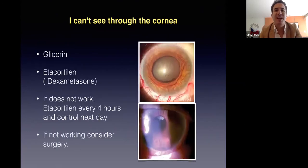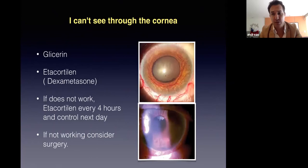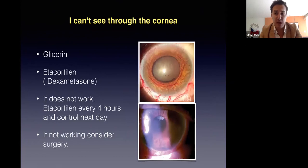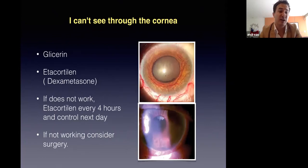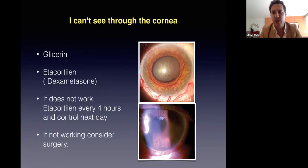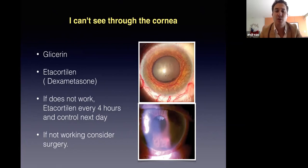What if you can't see through the cornea? Especially in neovascular glaucoma where the cornea can be cloudy, always have glycerin available in your clinic — it helps improve corneal clarity. If glycerin doesn't work, consider dexamethasone. You can start the patient on dexamethasone and review them the next day. But if the cornea remains blurry, consider combined surgery, because this patient needs treatment urgently — don't delay.